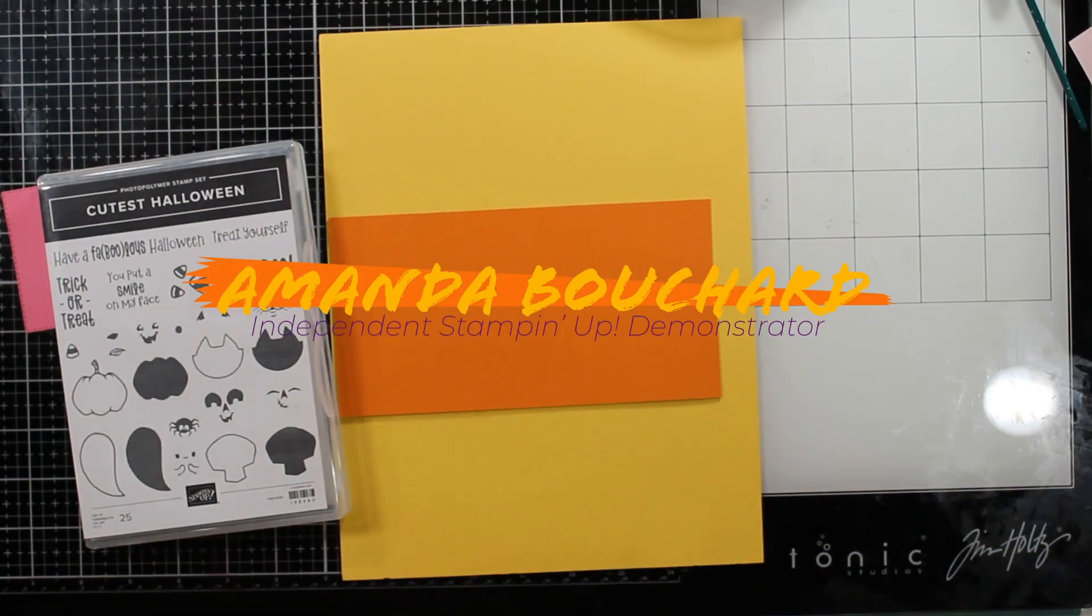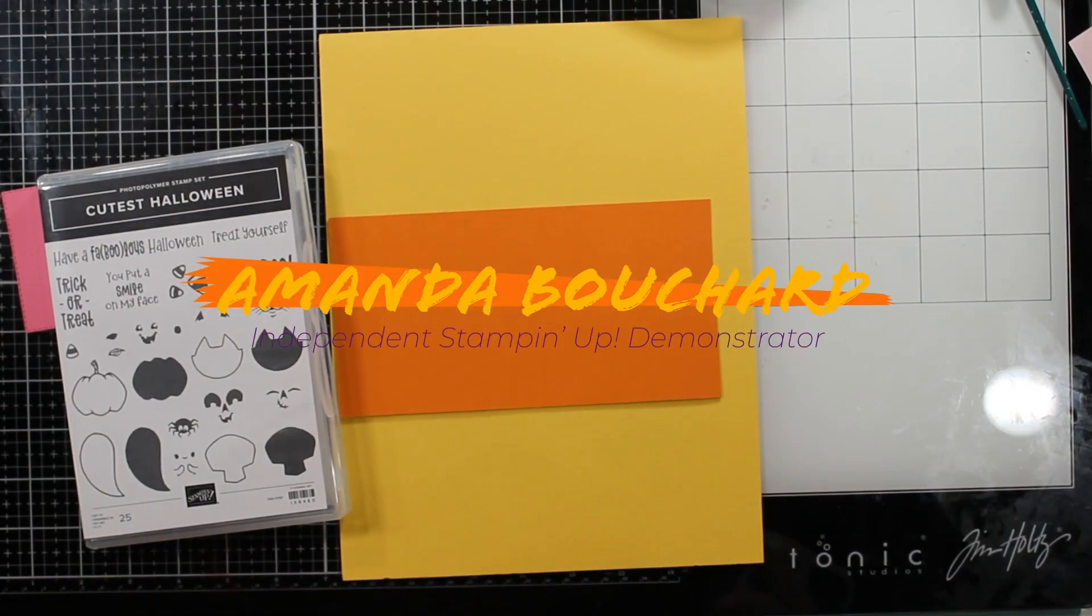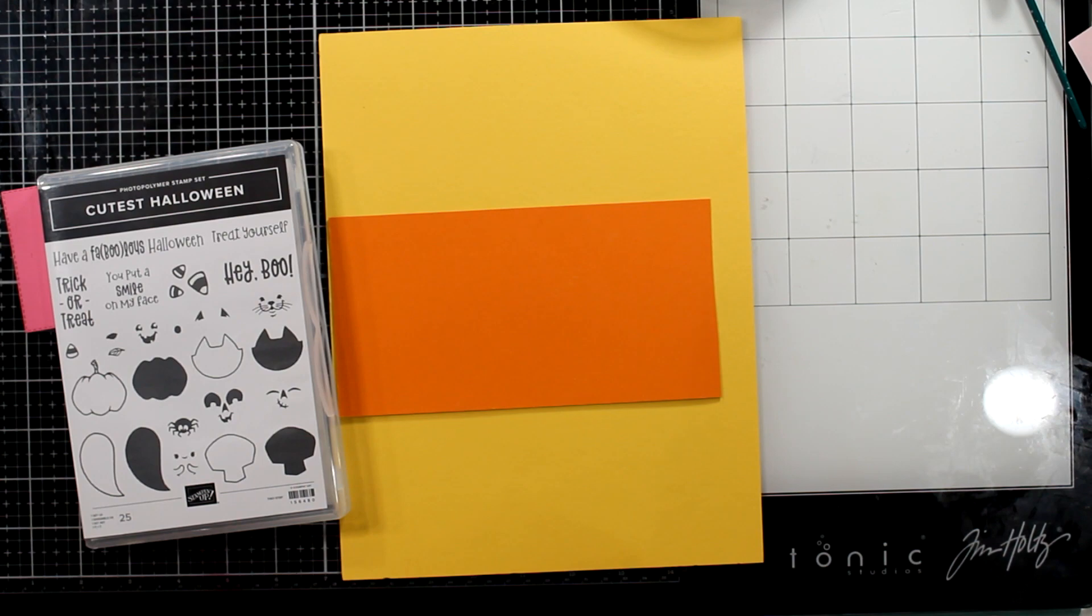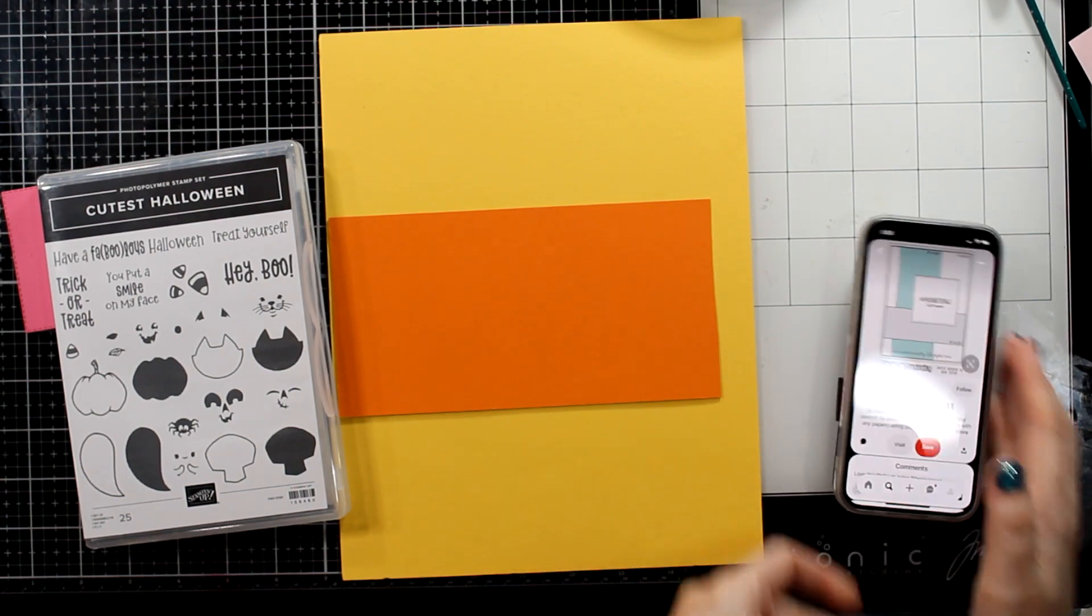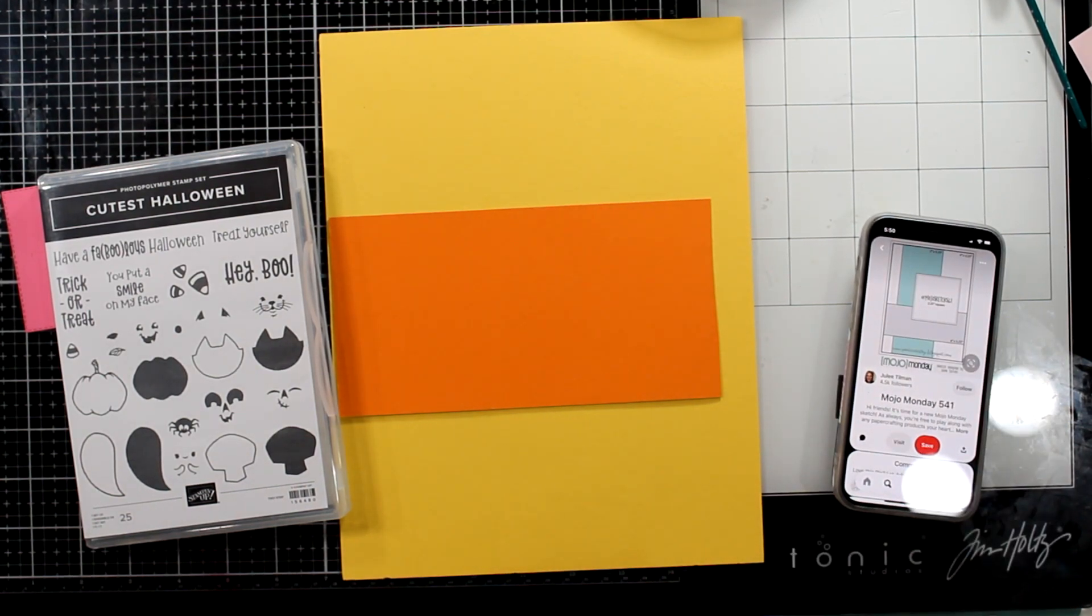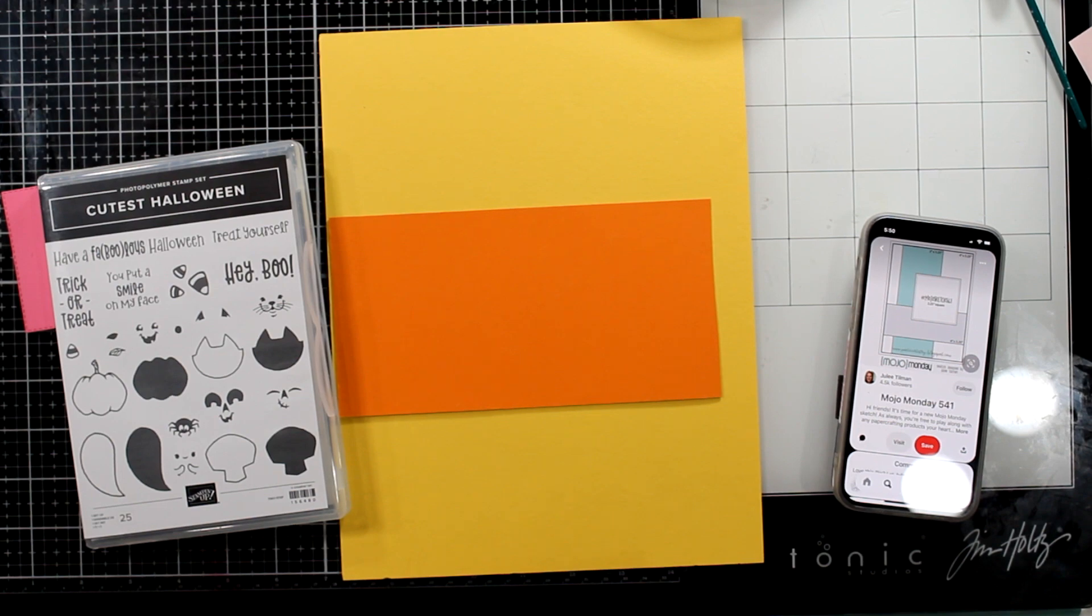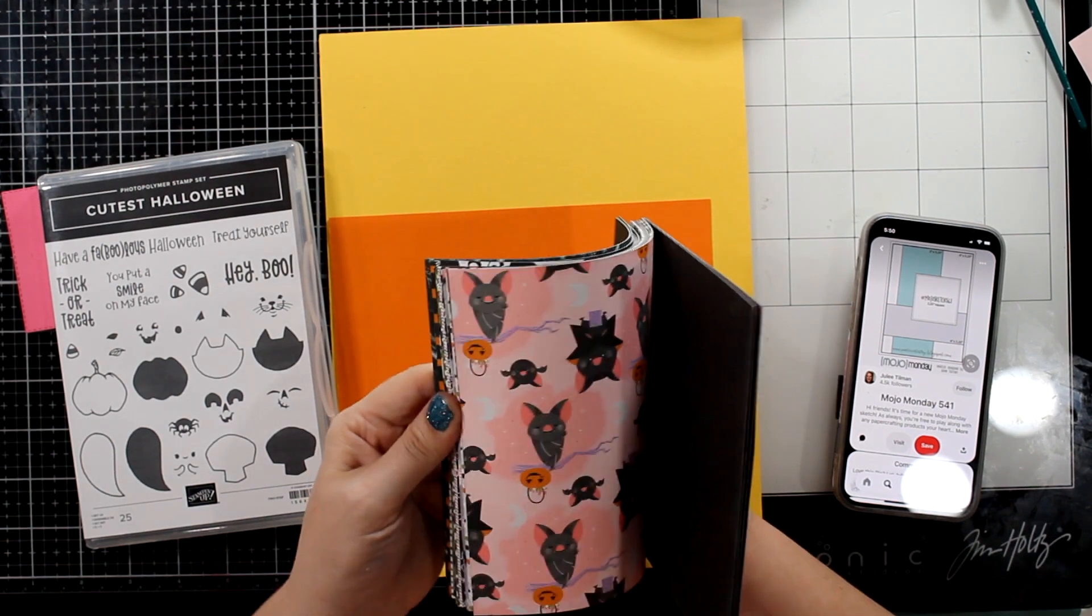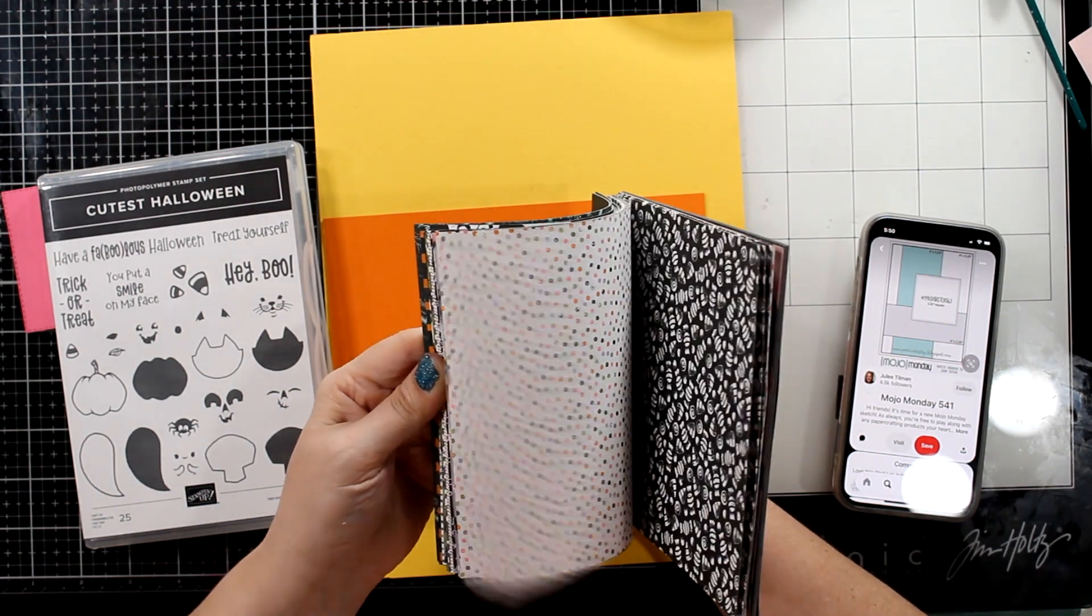Hi Stampin' Friends, this is Amanda. I'm an independent Stampin' Up! demonstrator in Michigan. Welcome to my channel. Thanks for stopping by, I really appreciate it. I know your time is valuable, so thanks so much for being here.